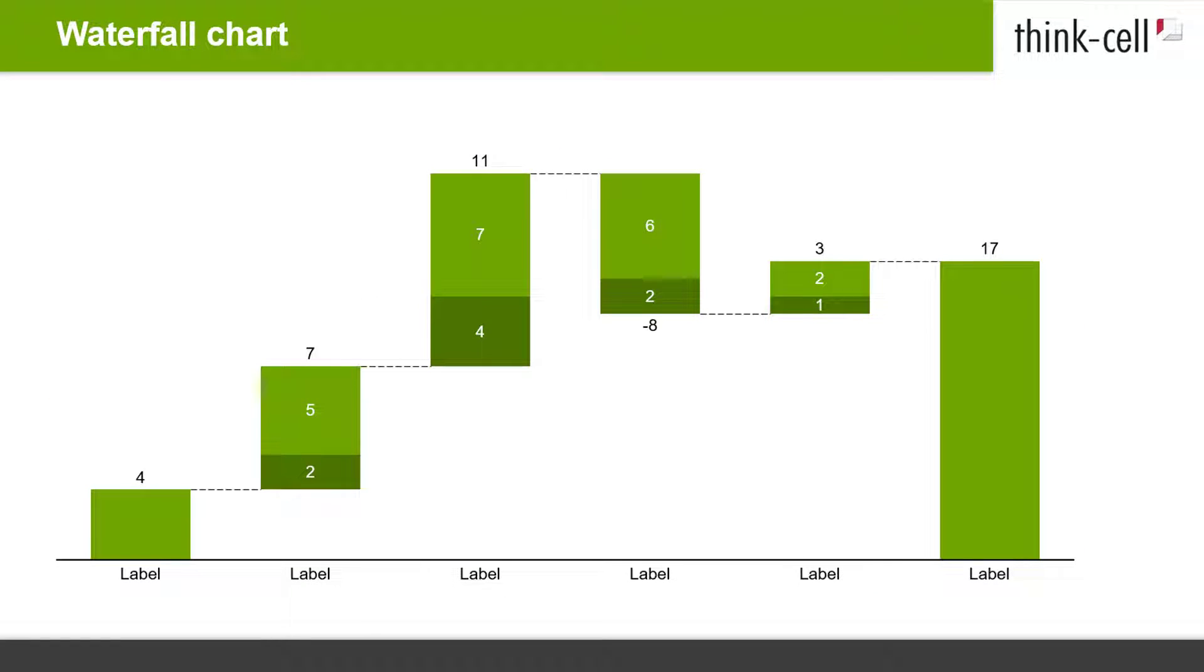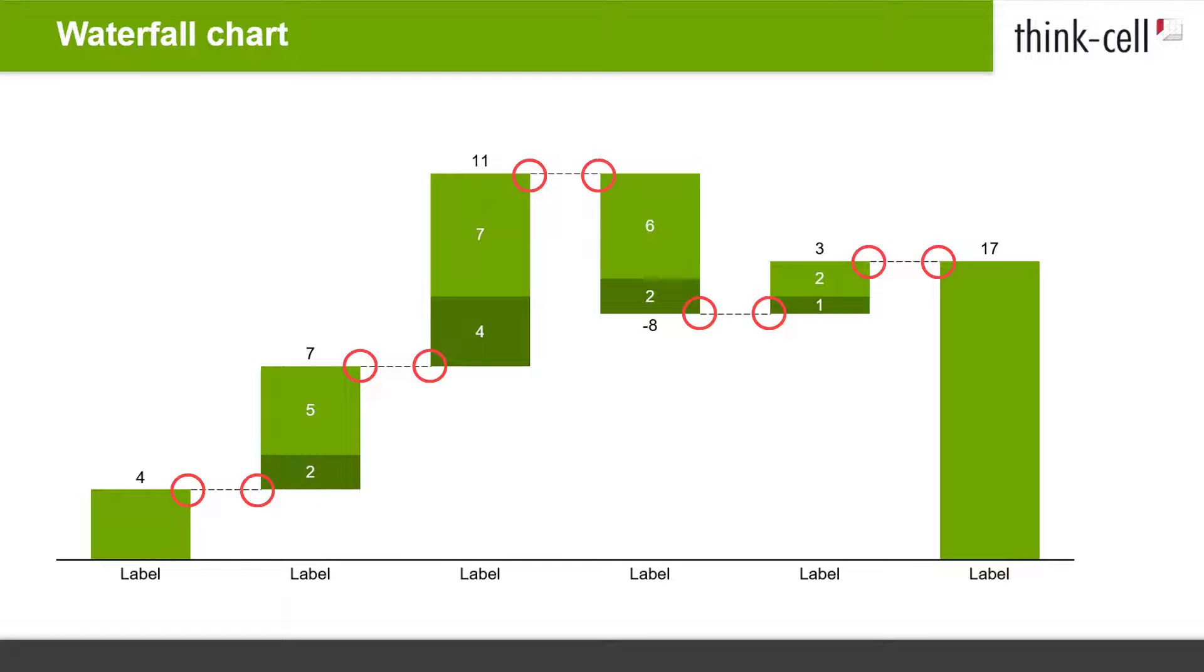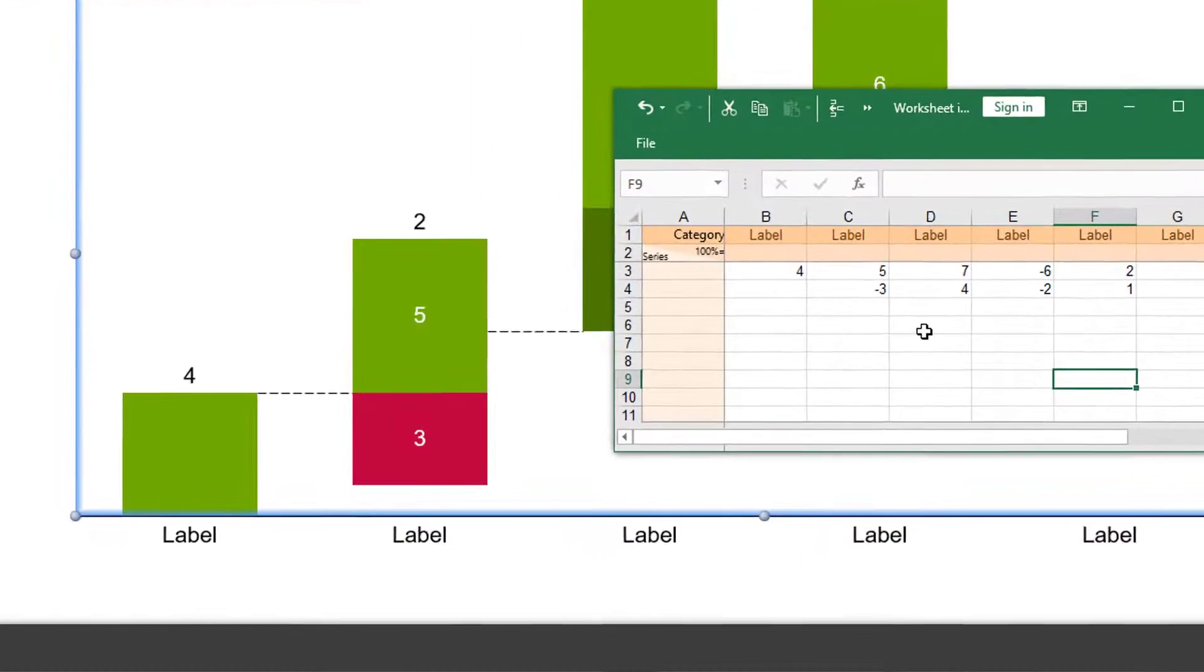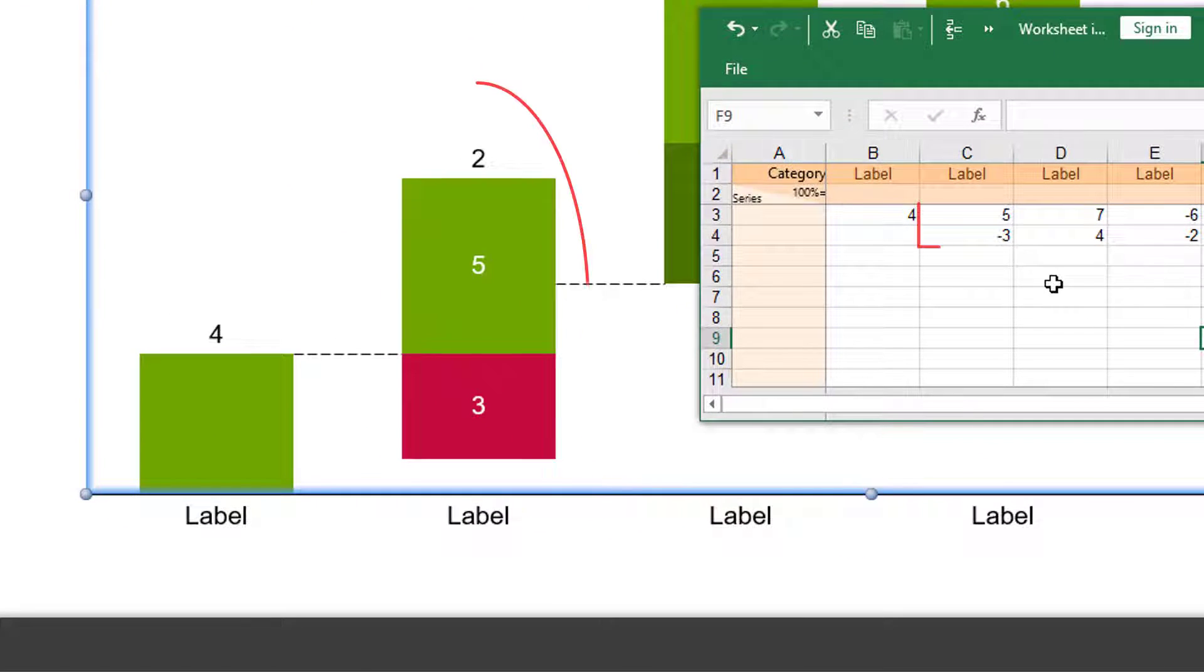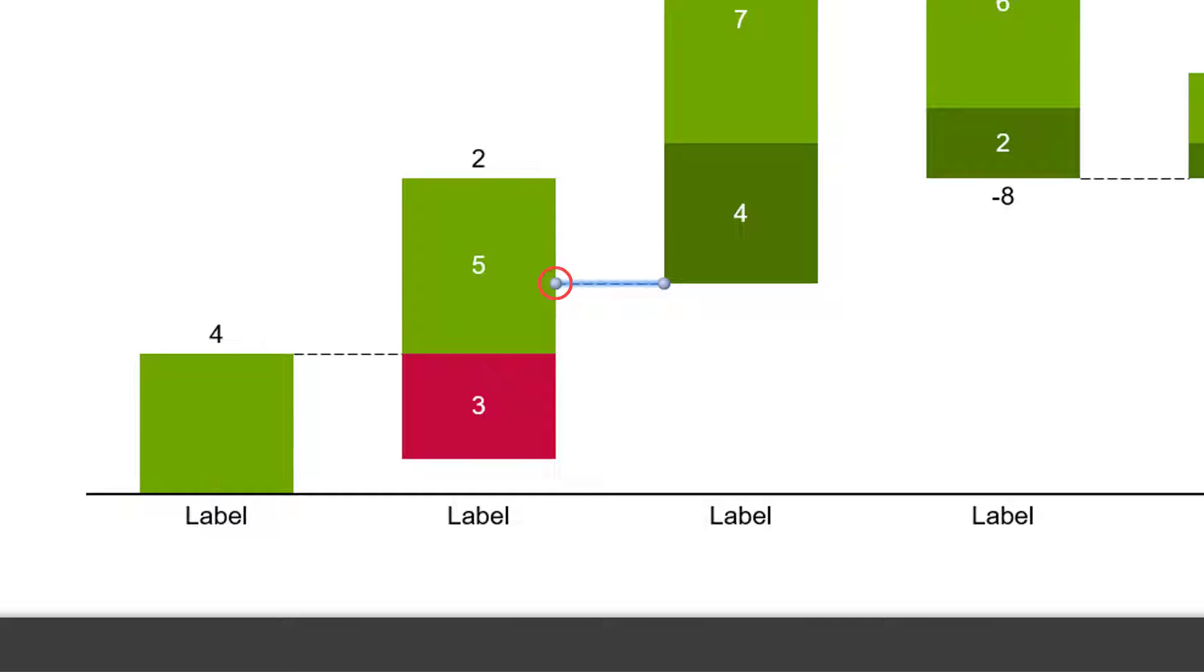ThinkCell automatically positions connectors between each column, visualizing the sum of the segments of a column. If all segments of a column have the same sign, these connectors are anchored to the top or bottom of a column. If you use both positive and negative values within the same column, its connector may not be at the top or bottom of a column because it needs to represent the sum of a column and is placed at the corresponding position.